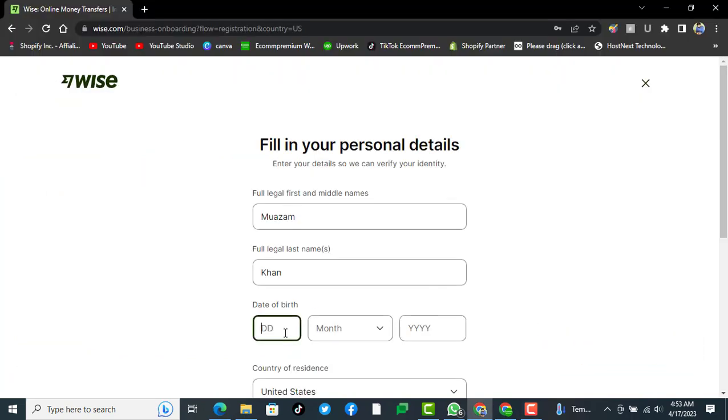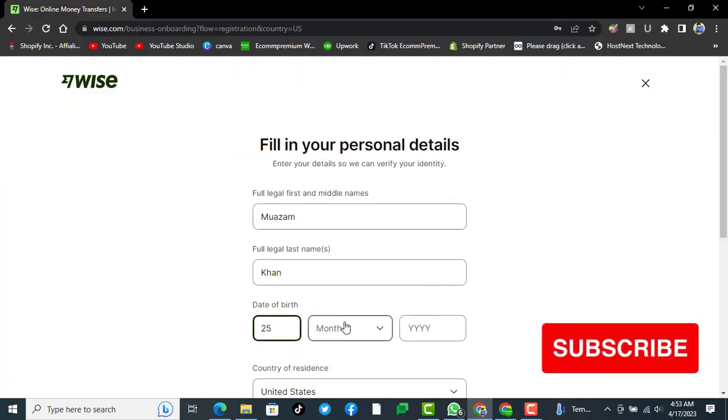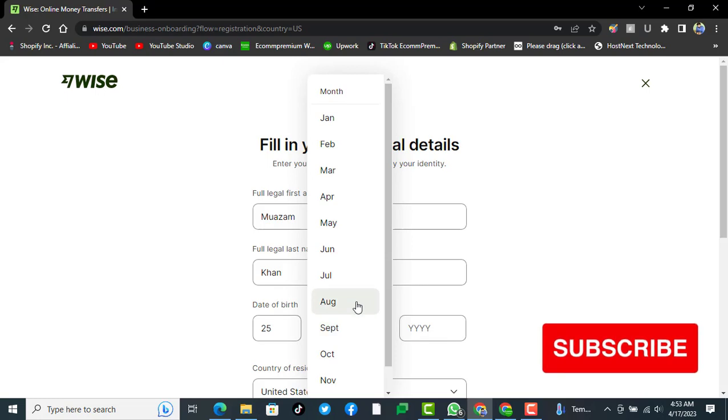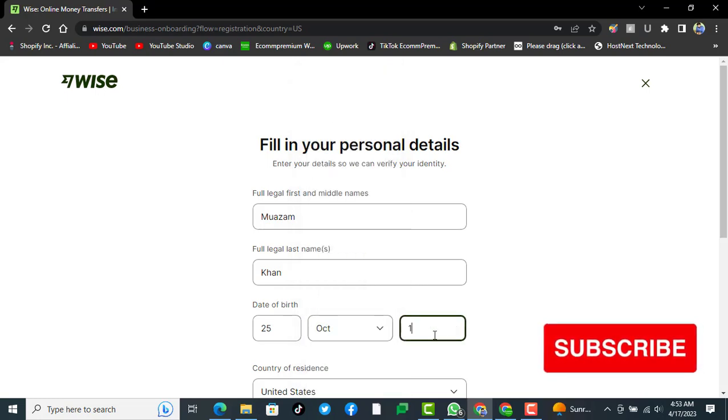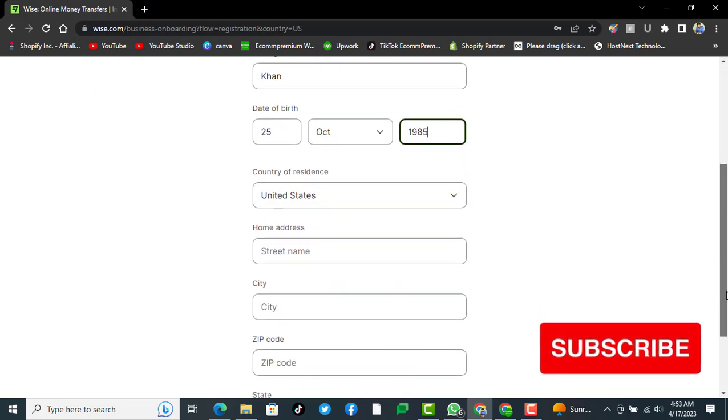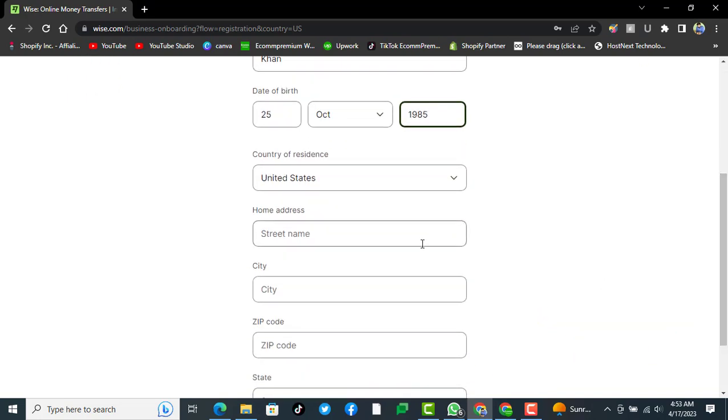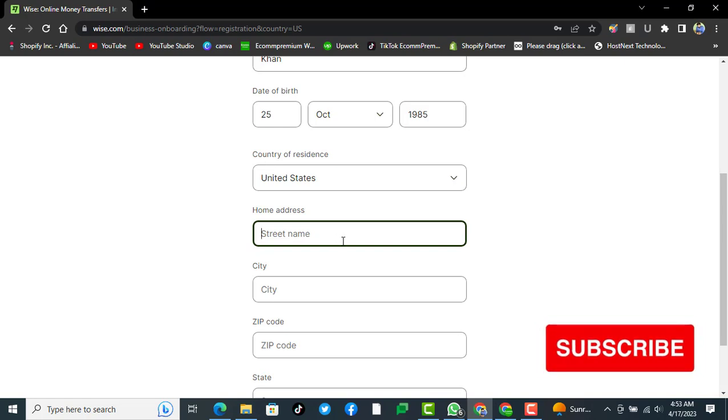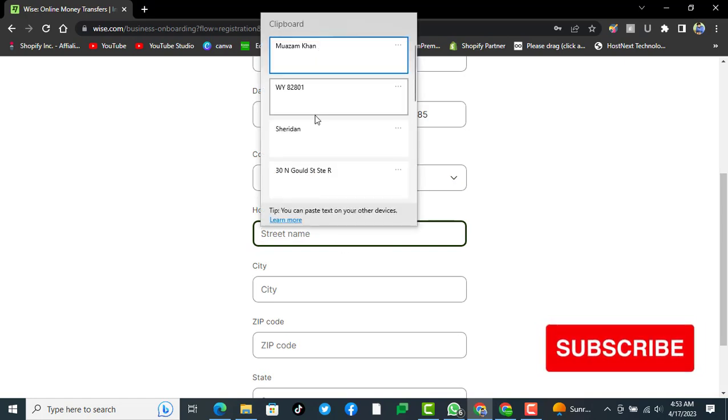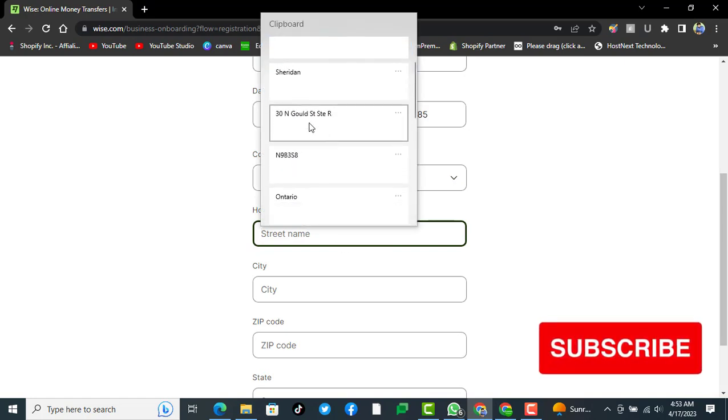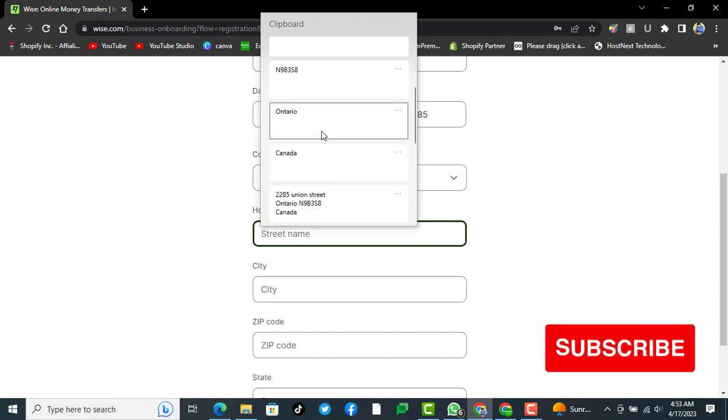You can write date of birth. Everything should be accurate so it won't have any issues in the future. Then home address. In here we will provide the home address we do have.